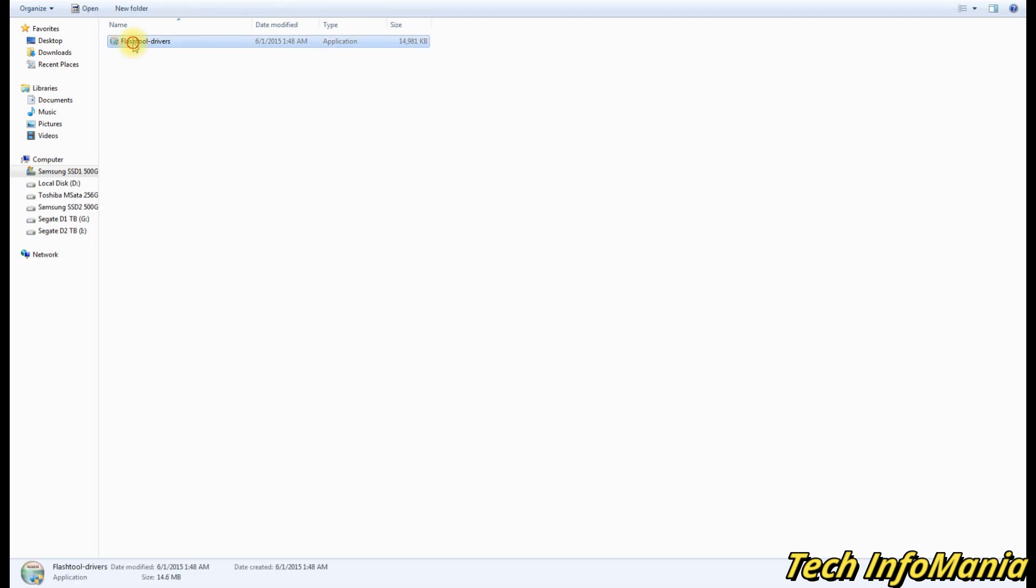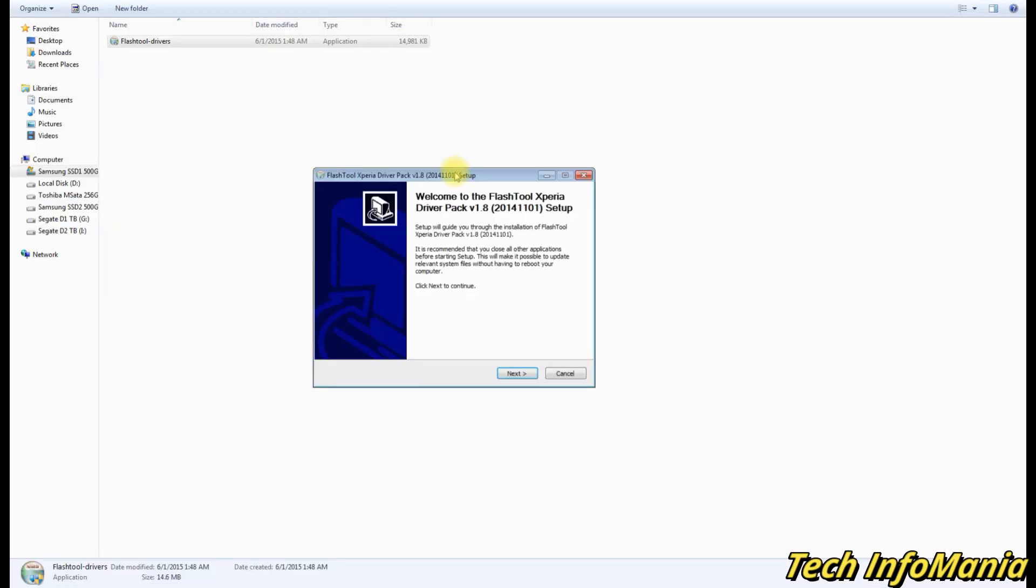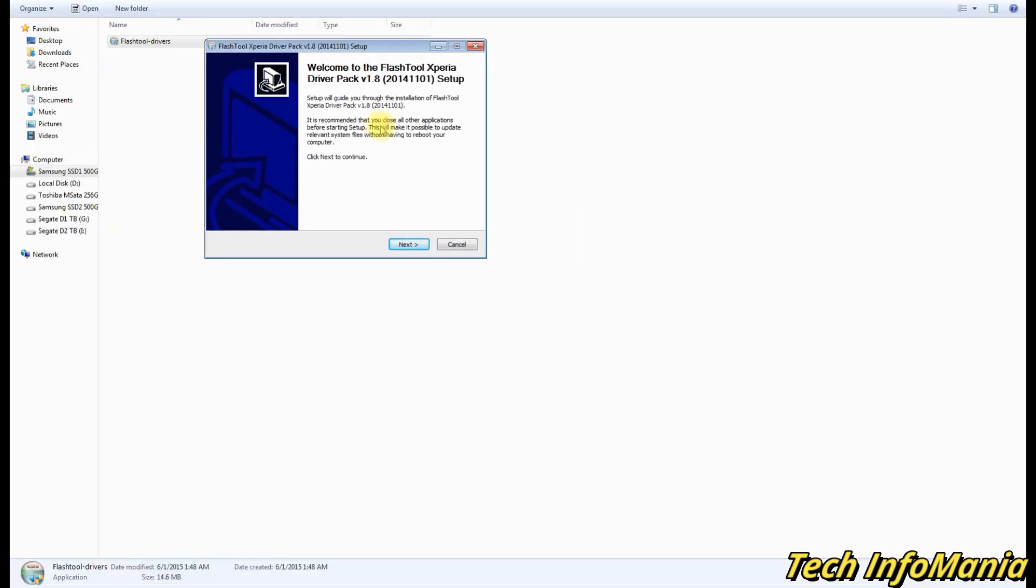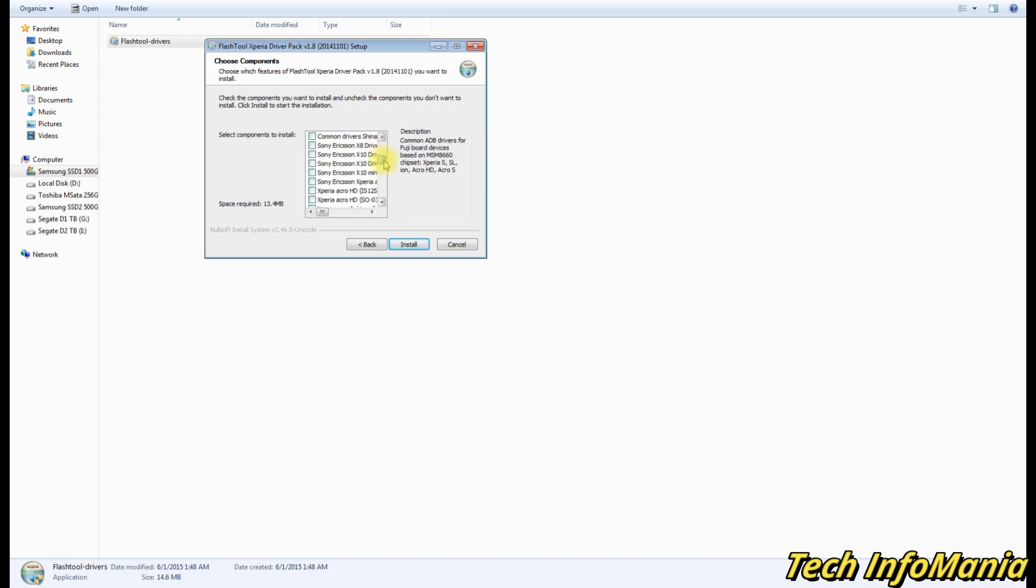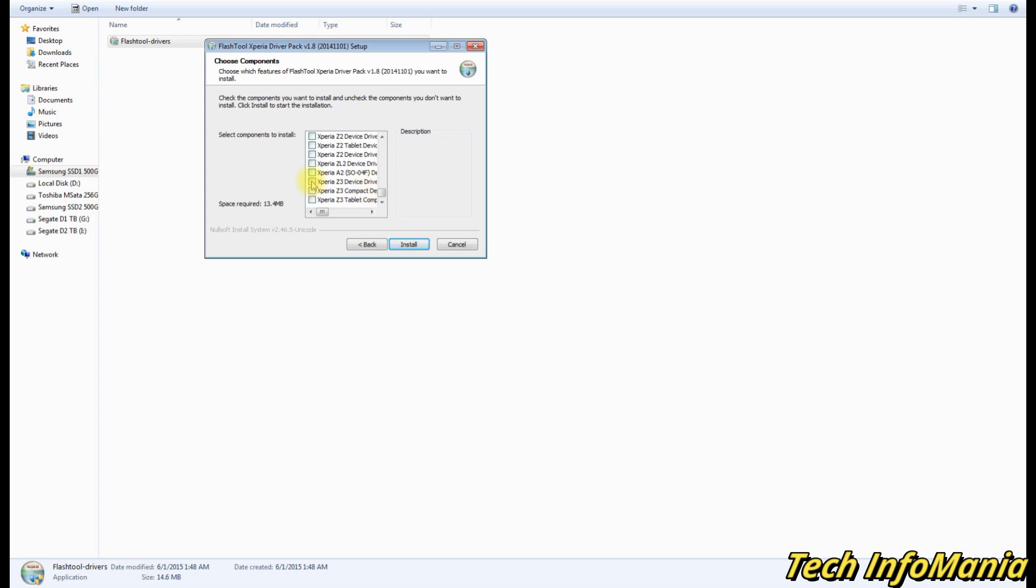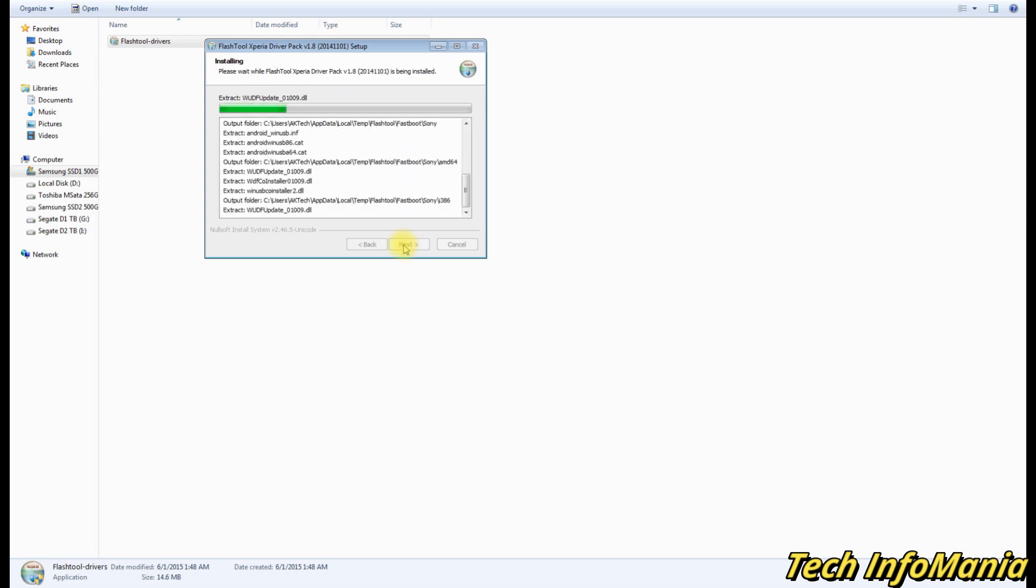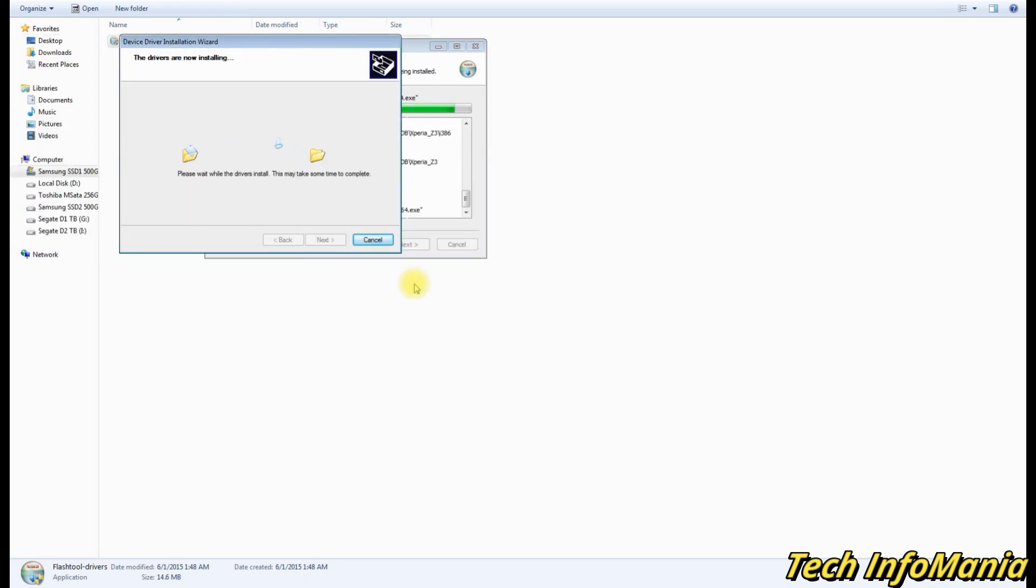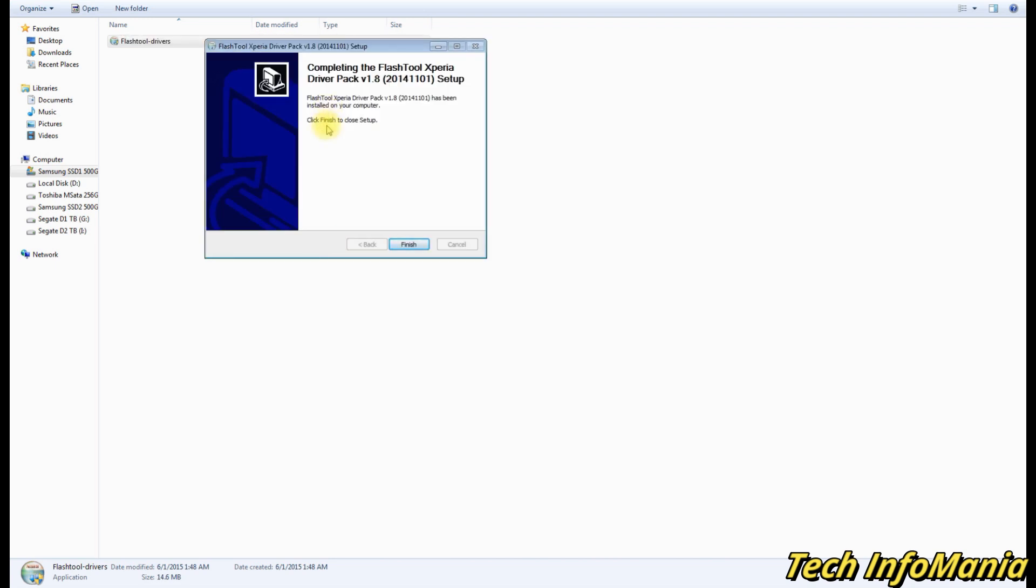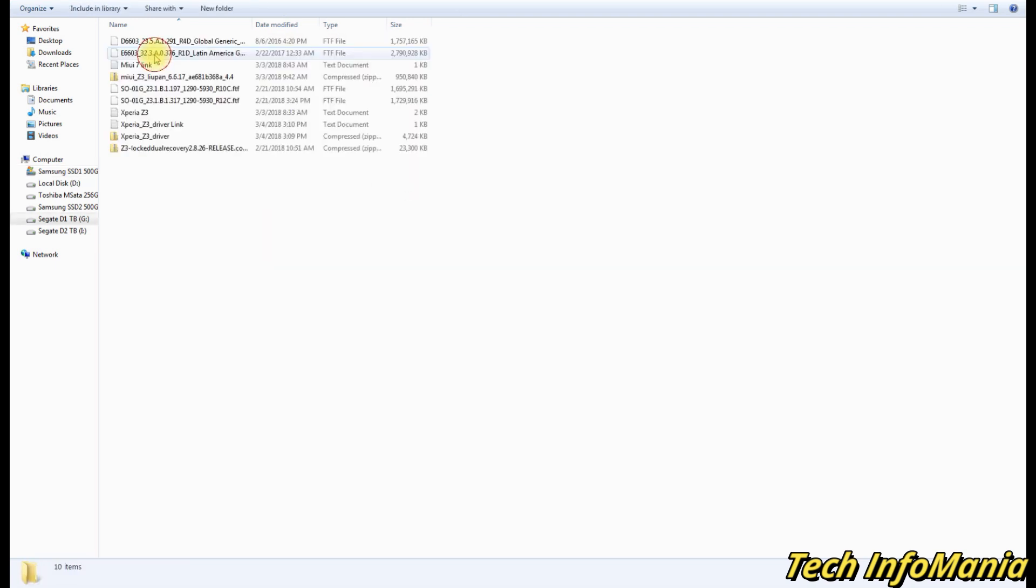Double click on the Flash Tool Driver to install. Select the flash mode drivers and fastboot drivers, then scroll down and look for the Xperia Z3, then select it also and click Install to start the driver installation.